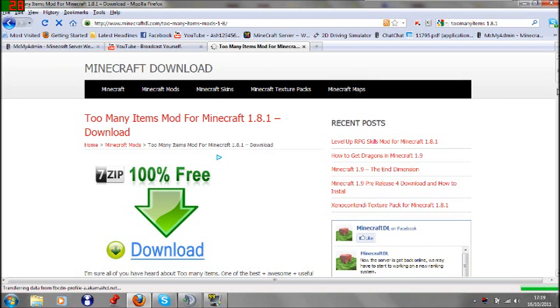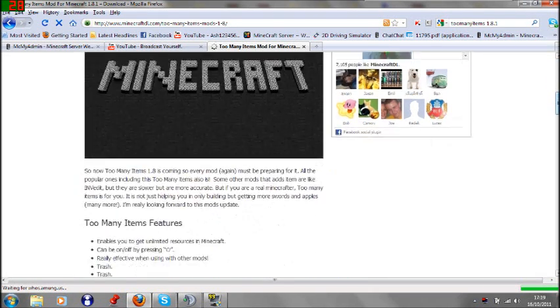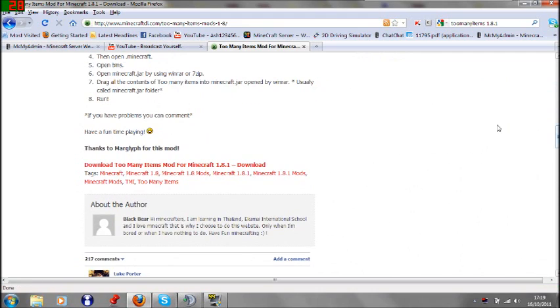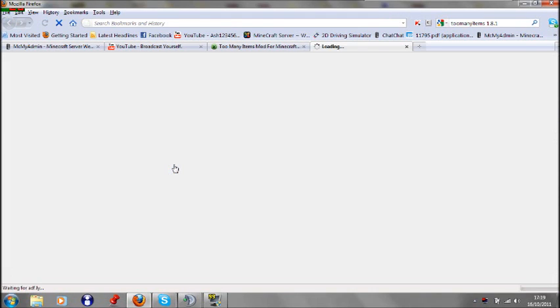Okay to start with you need to go onto this website, there will be a link in the description. Scroll down to where it says download Too Many Items mod for Minecraft 1.8.1, download.